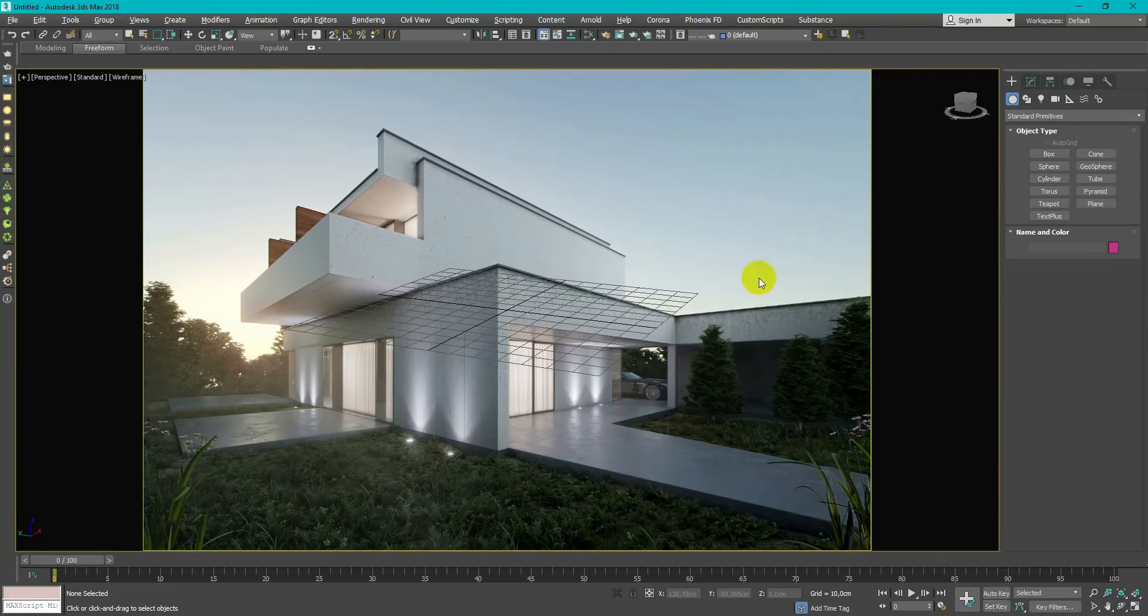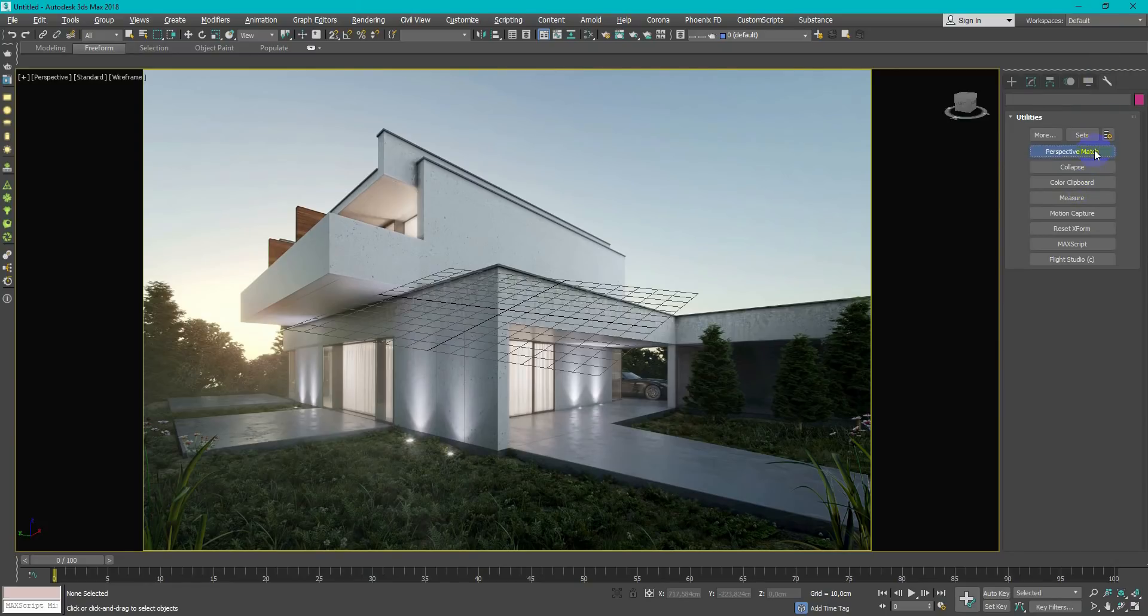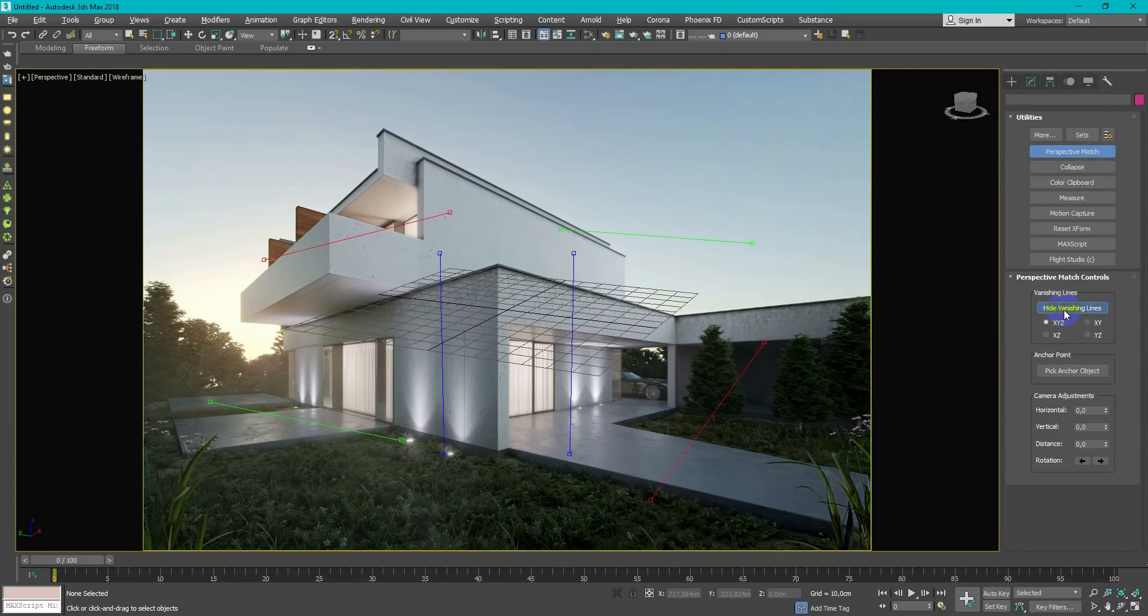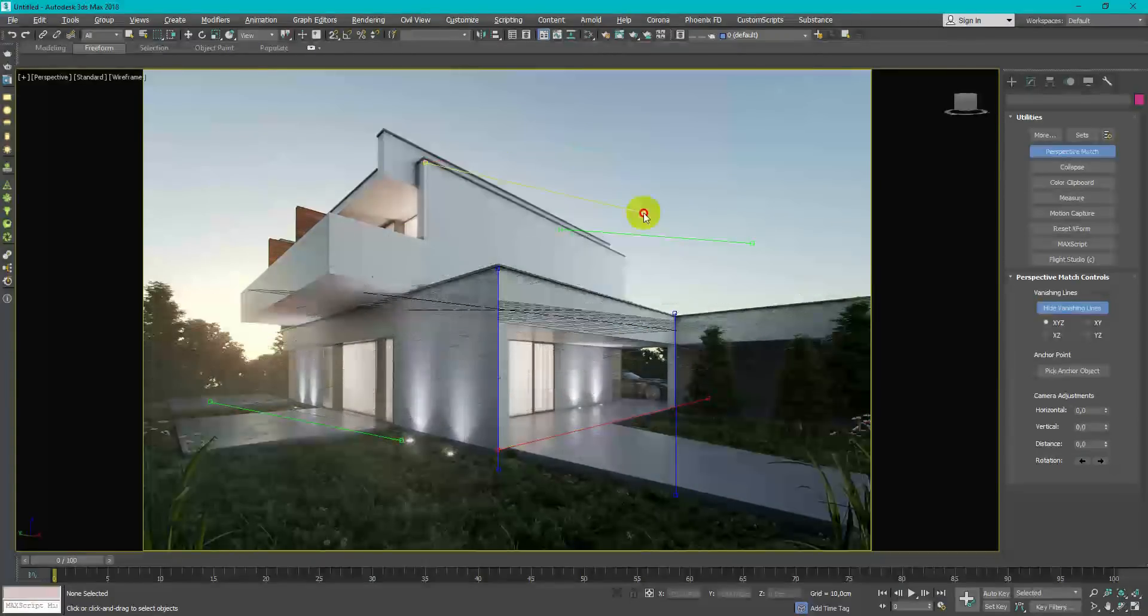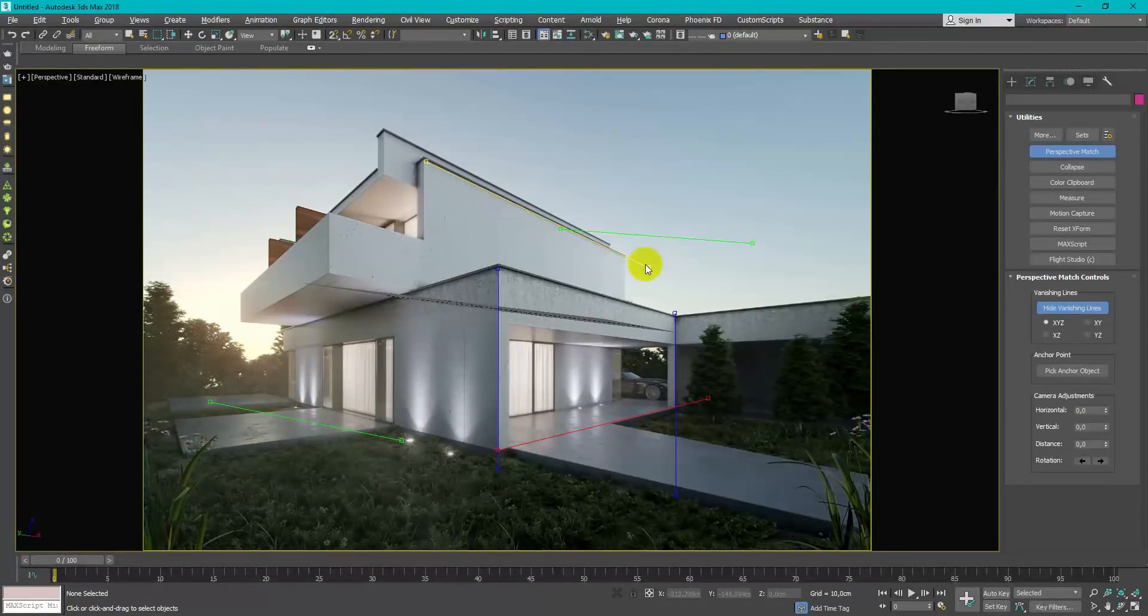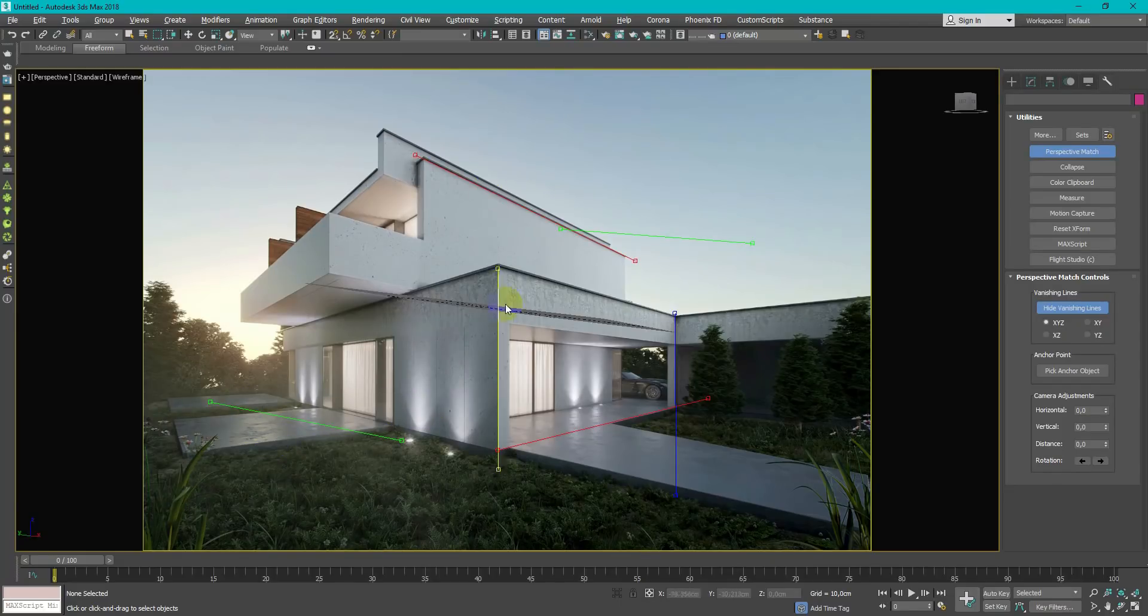For this I press Shift plus F, keyboard shortcut, open Utilities tab and select Perspective Match. Here just match blue lines with the verticals of your reference, green and red need to be aligned with the perspective lines.